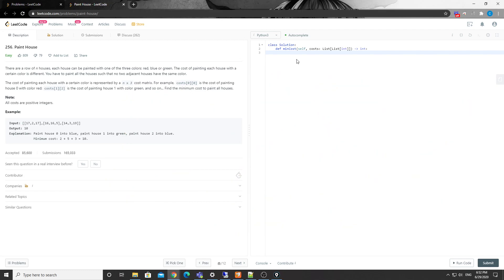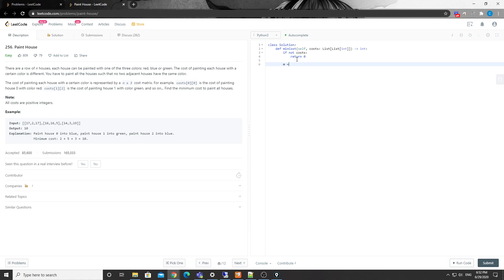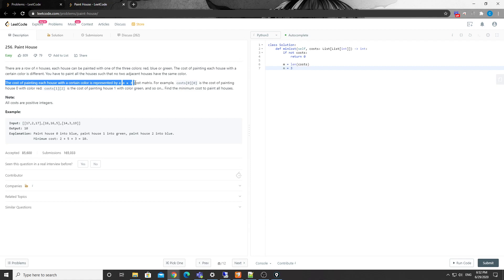Let's code this. First, a sanity check — if the input is empty, return zero. Then m equals the length of costs, that's the number of houses. And n — we can just use 3 since we know it's always three colors, or we can do len(costs[0]) which is the more general way.